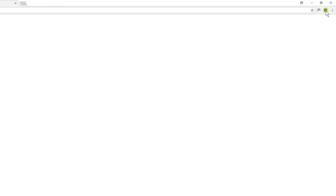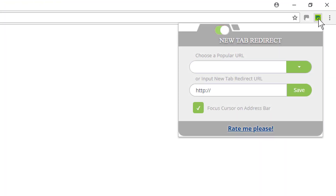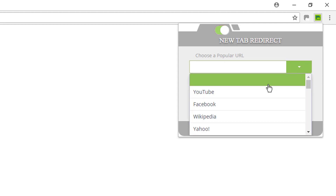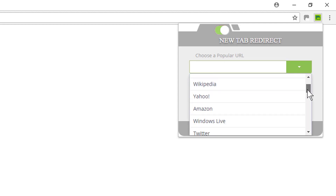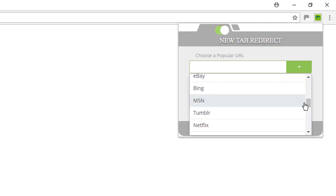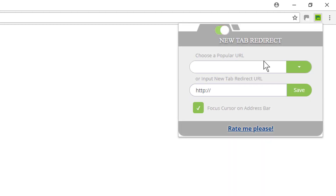Now right here is the extension. Let's just click on it once. Right here you can customize and tell it to open whatever you want — any page, any website. Now they have a drop down list here with some popular websites, so you can choose out of the list. There's Bing, we'll use Bing. Or you can go down here and just type in Bing.com or Facebook.com or whatever.com.